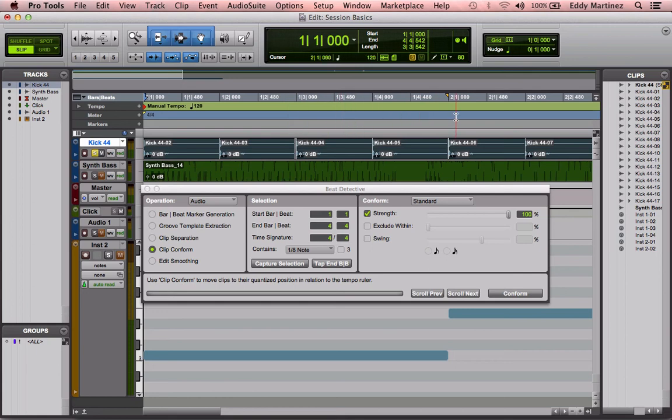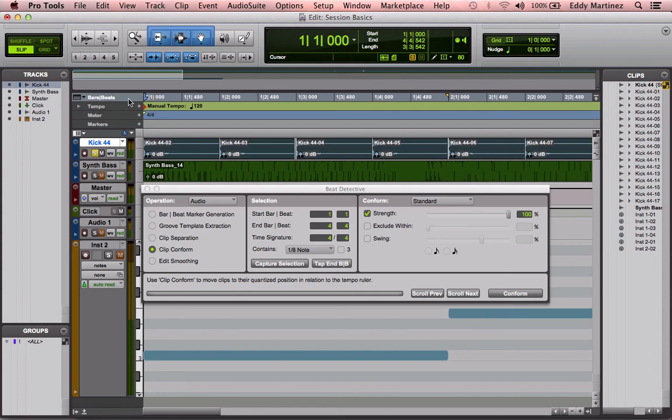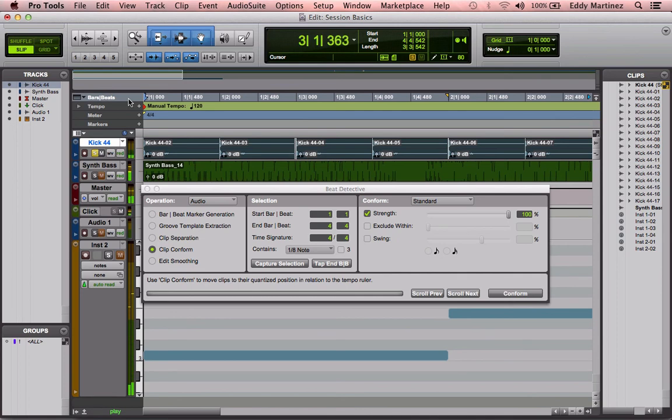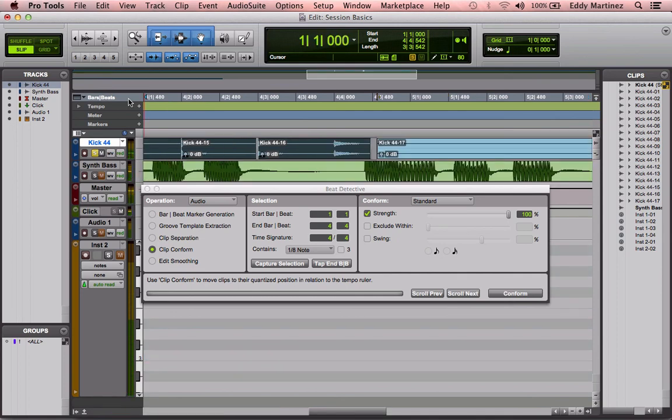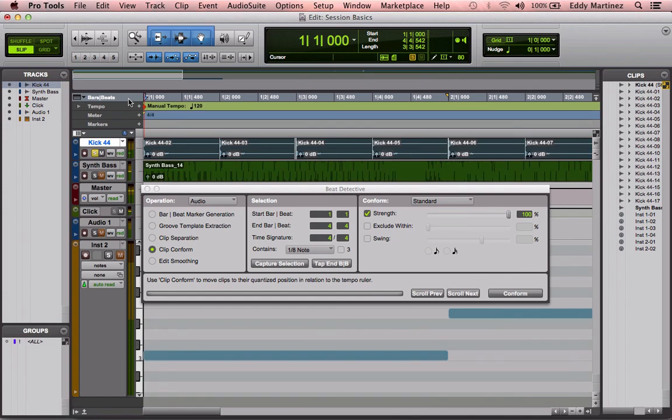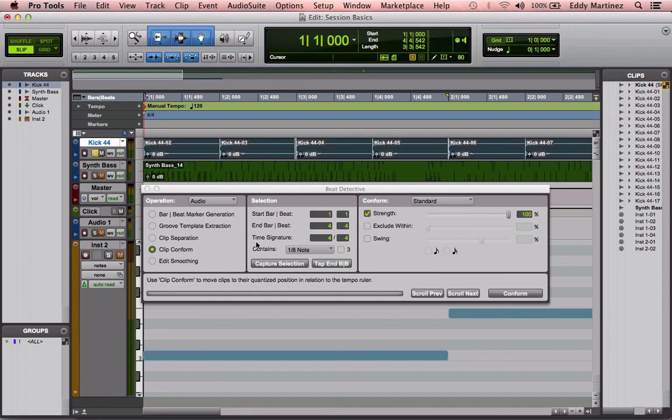That's why the next step is actually to get to edit smoothing. So we went ahead and conformed it. Let's hear how it sounds right now, just to get a little preview of that. So as you can tell, now, especially from the beginning, it was off. It was very much off tempo.